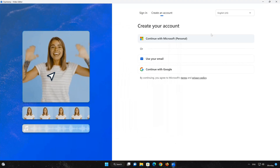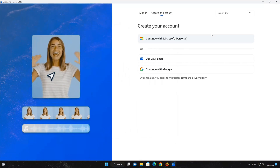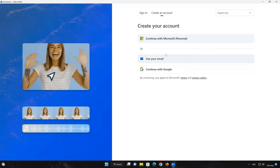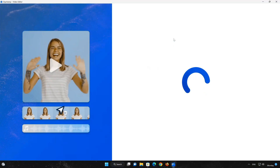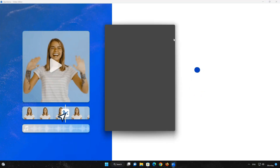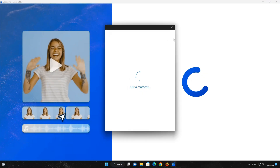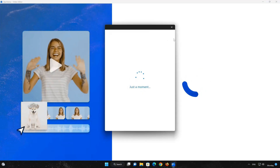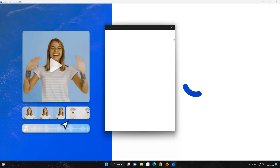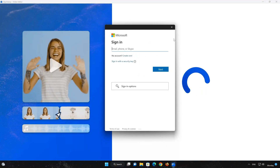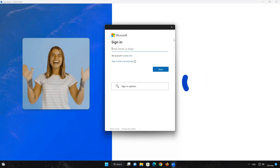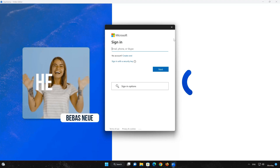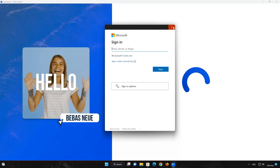Select Sign in. Now type in your Clipchamp login info.